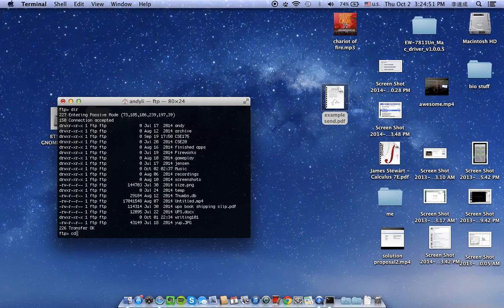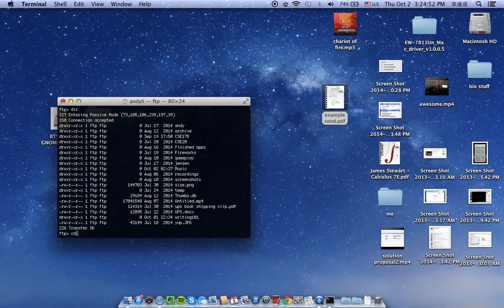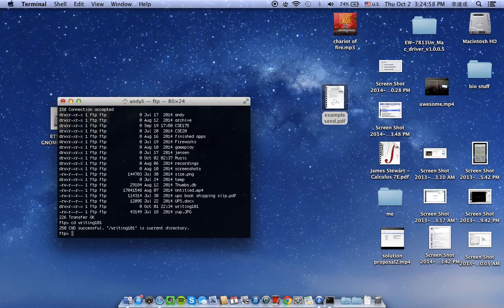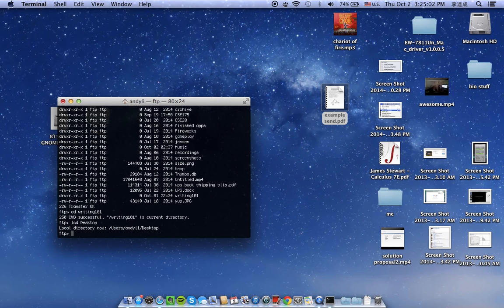So now we go into the folder that we wanted to upload the file on. Change the local directory to your desktop because that's where our file is. Now you don't have to change it.